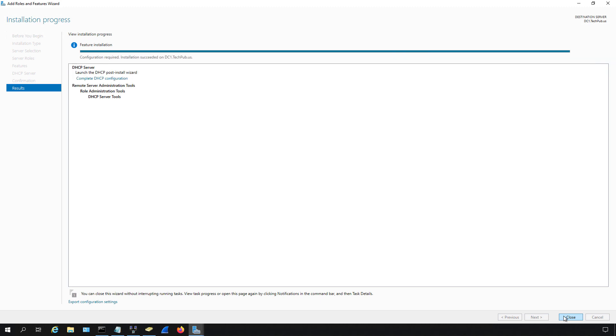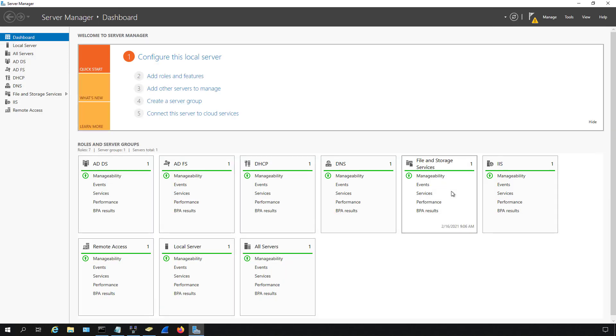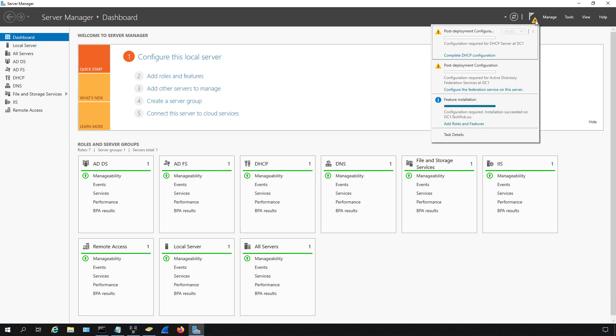We see our server role was added. Now we have a couple of options here. One is I can click on 'Complete DHCP configuration' here and it'll pop up with the configuration portion. Just adding the role isn't enough—you also have to configure it in many cases. But if you forget that, you could also click close and just find that same option here.